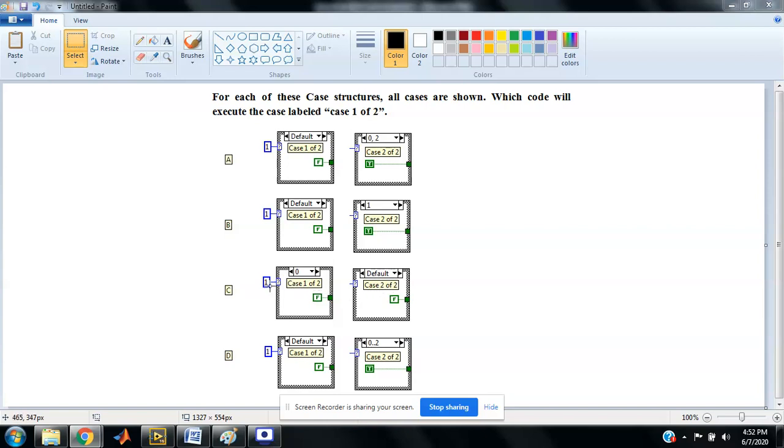So now I'm going to my fourth case. In this case, the default case is there, and cases from 0 to 2 are also there. 0 to 2 means case 0, case 1, and case 2 include these cases.